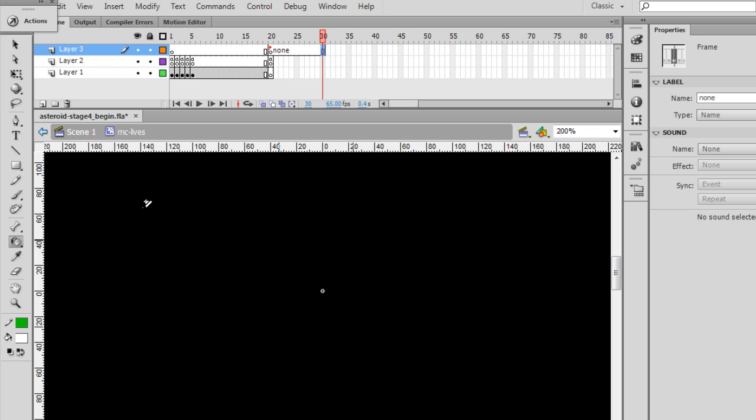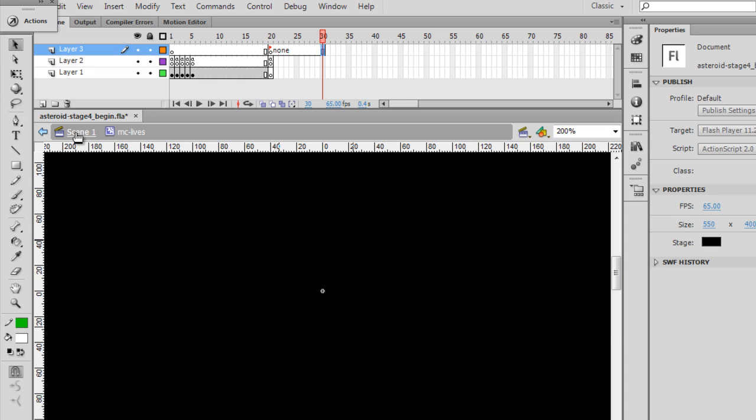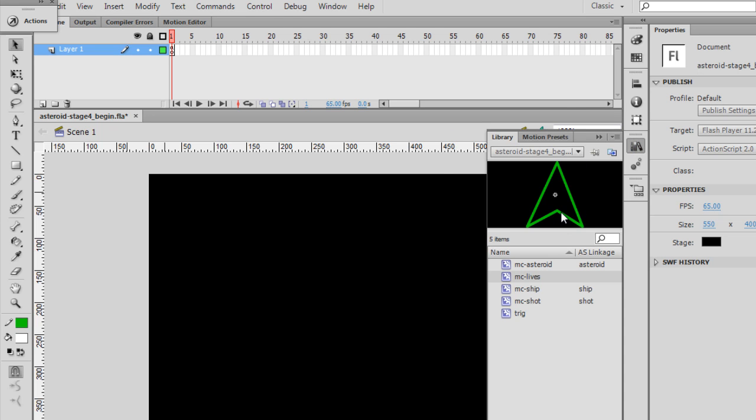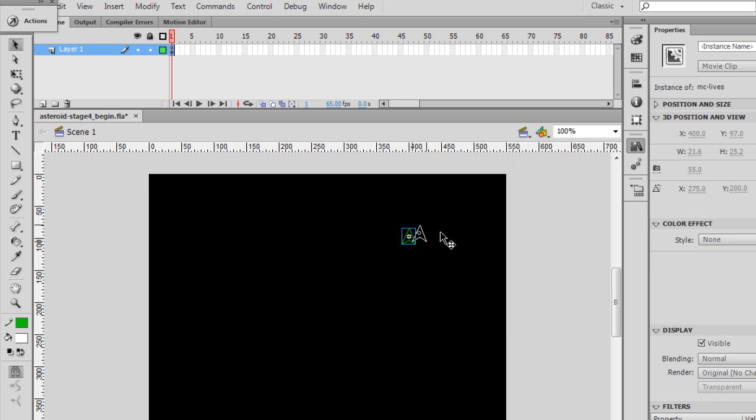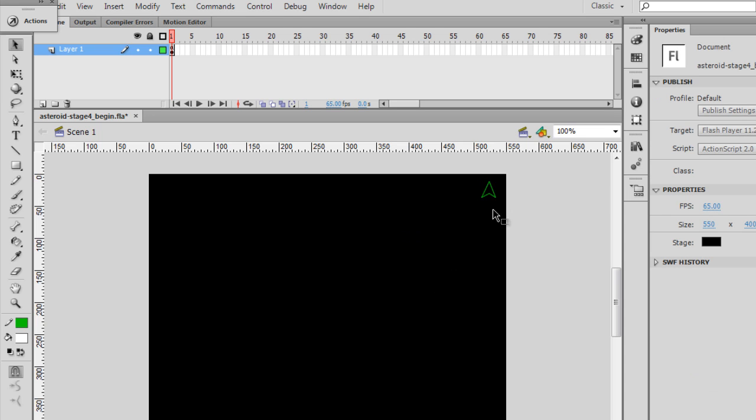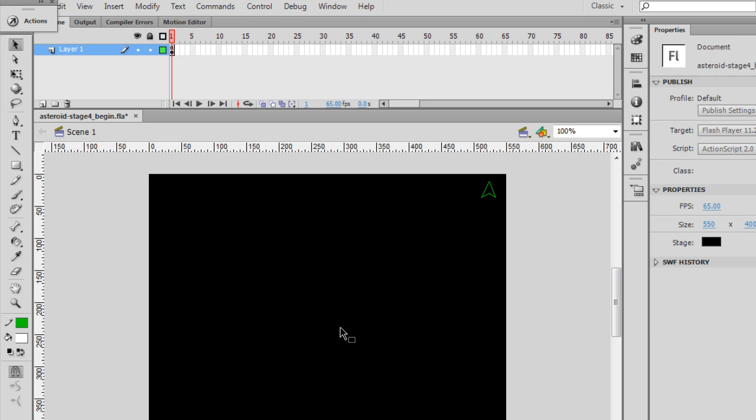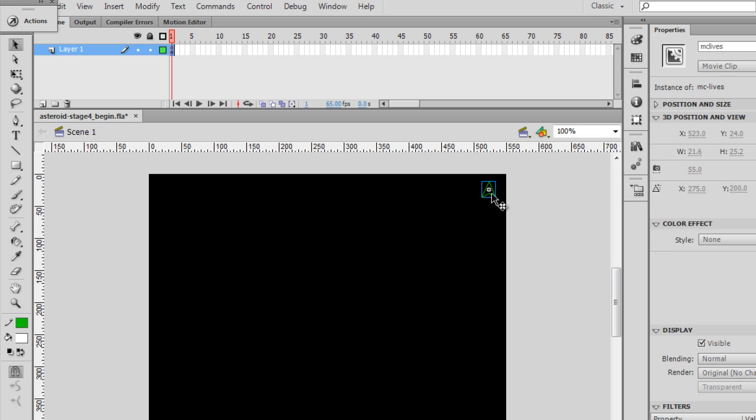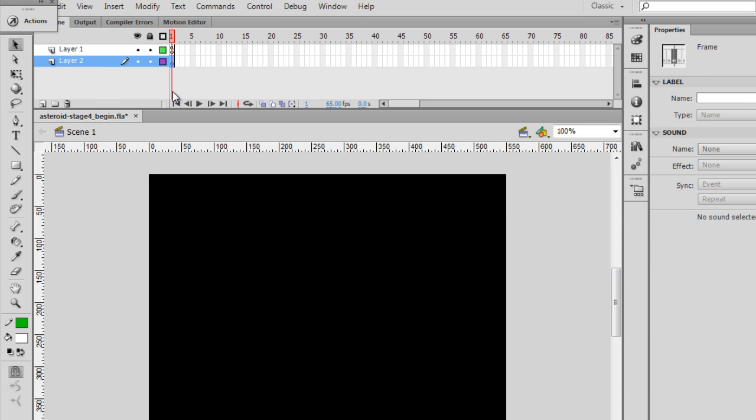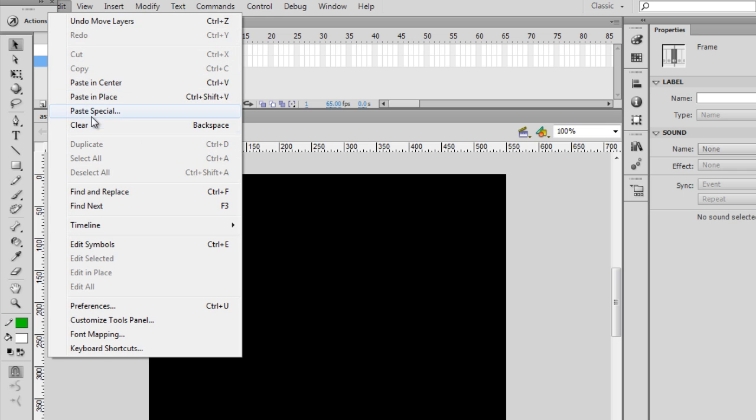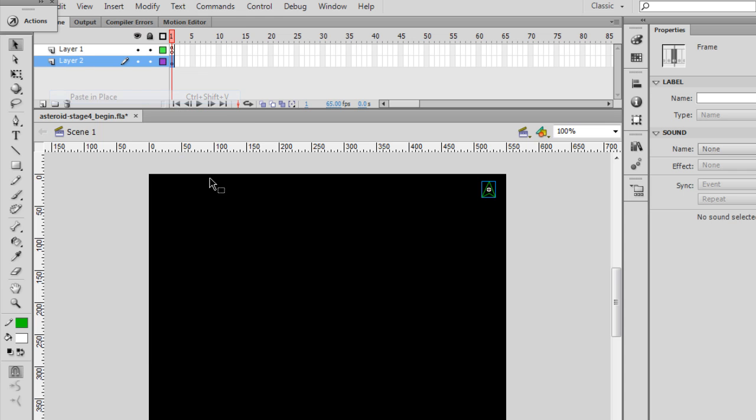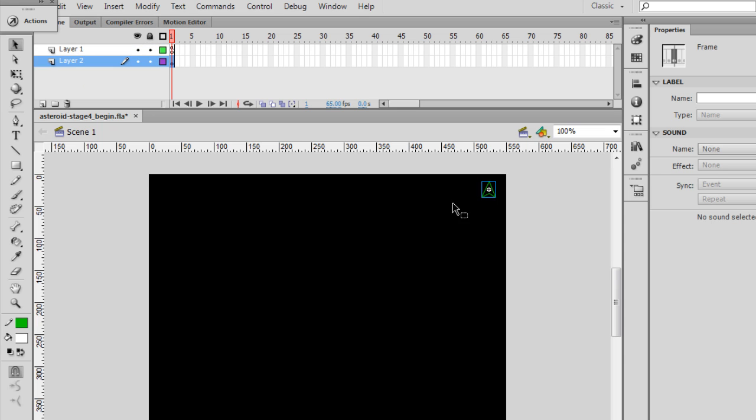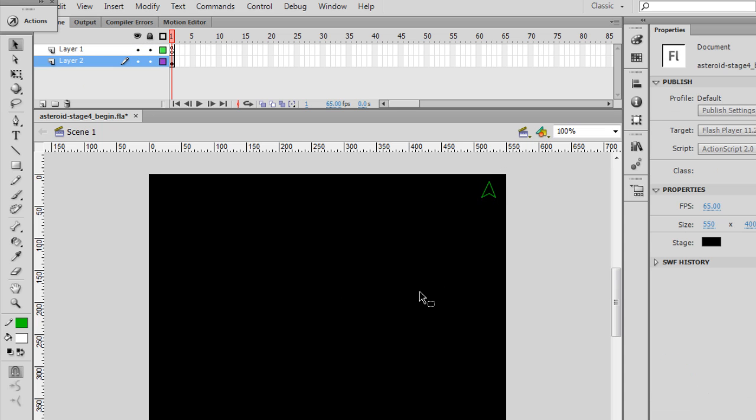So now we have this movie clip called MC Lives. I'm going to go back to scene one. I'll go into my library and take this movie clip and drag it out to the stage. I'm going to place it onto the stage. That's where our extra lives will go. I'm going to select it and give it an instance name, MC Lives. Not MC dash lives, just MC Lives. So now we have a movie clip on the stage. The only movie clip we have on the stage is named MC Lives. And if you don't want it on the same keyframe as your ActionScript code, what you can do is cut it, control X, make a new layer, and then edit, paste in place. So now I have my code on one layer and this movie clip on another. So these are our extra lives.